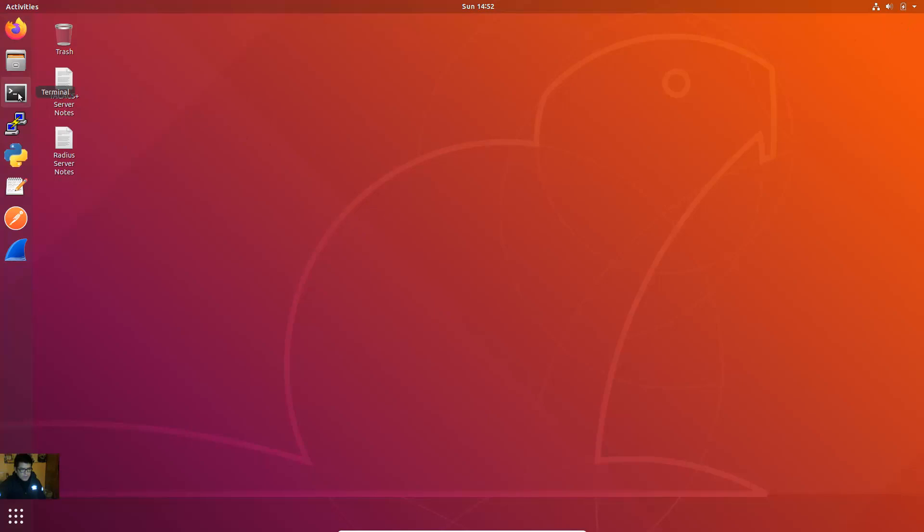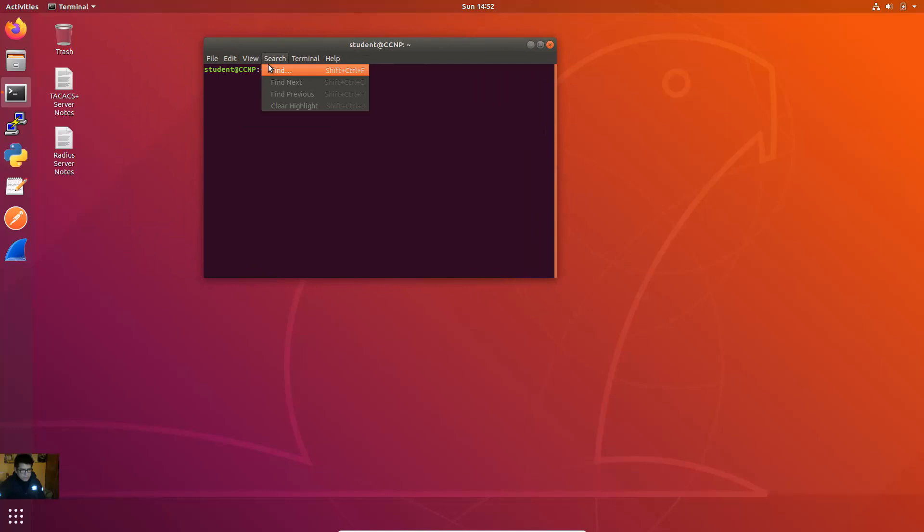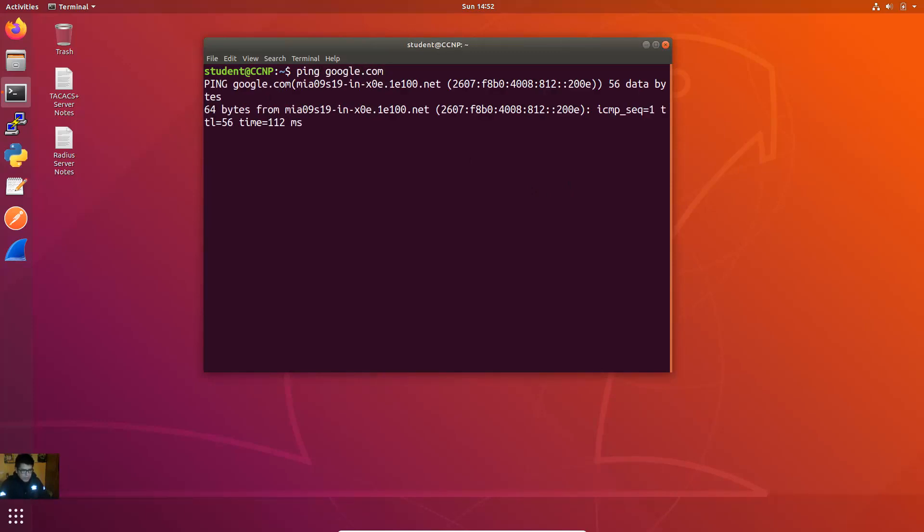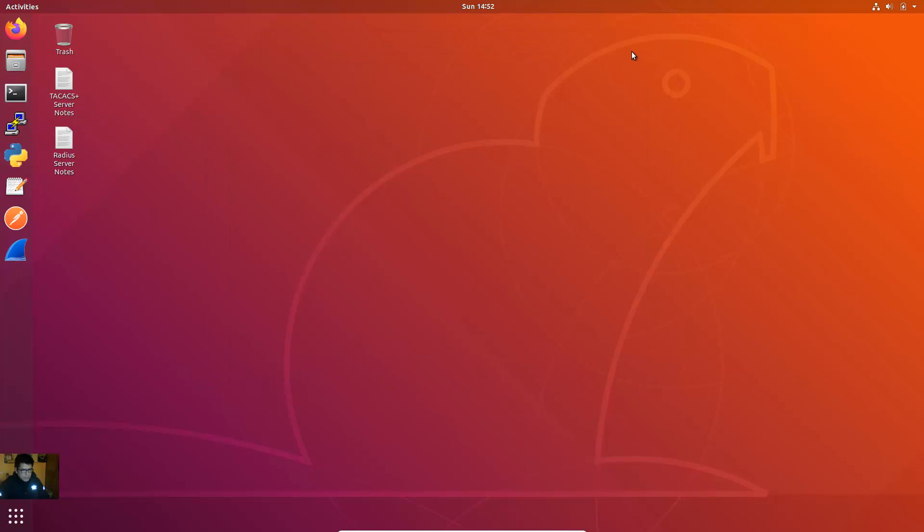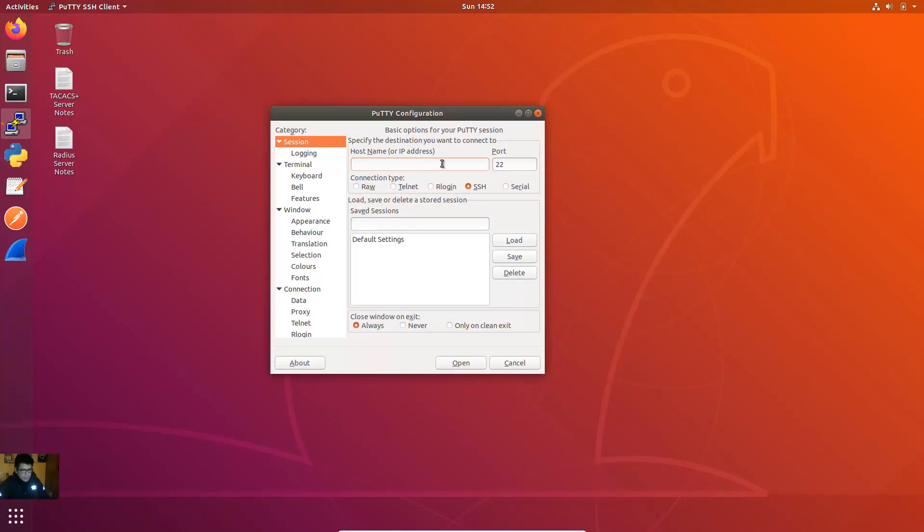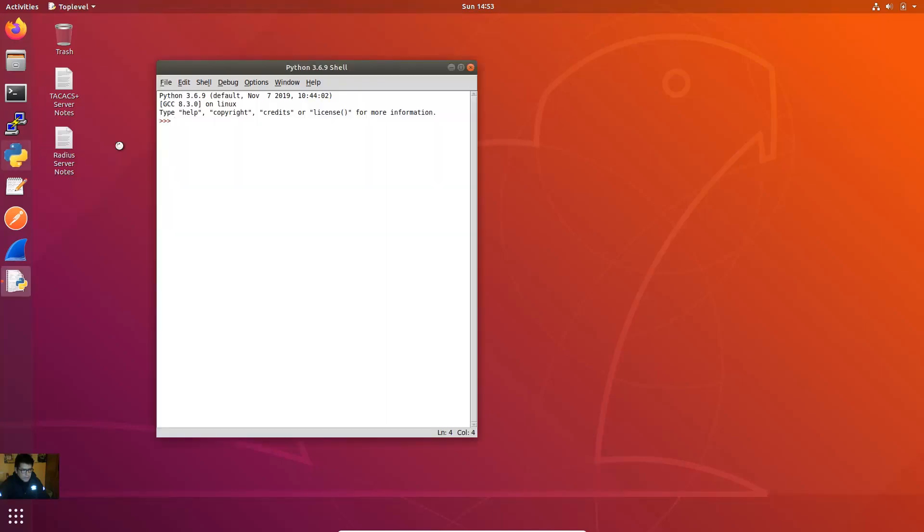This is the terminal. Okay ping google.com. Okay ping google.com. Ctrl C to stop. Close. UDI the SSH client. Enter here the IP address, number port 22 for SSH. Okay close. IDLE, IDLE Python. Very good.